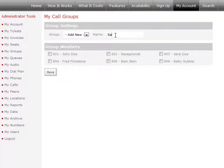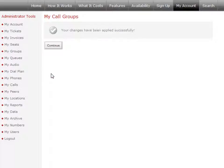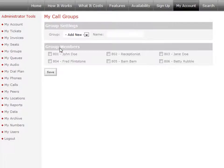Assign members to the group by just clicking the box next to their extension. Click Save. To change your call group, simply select it from the group list. Make your changes, then click Save.